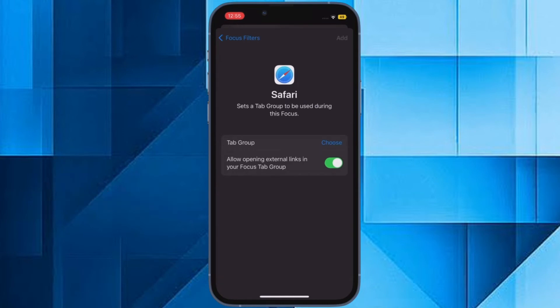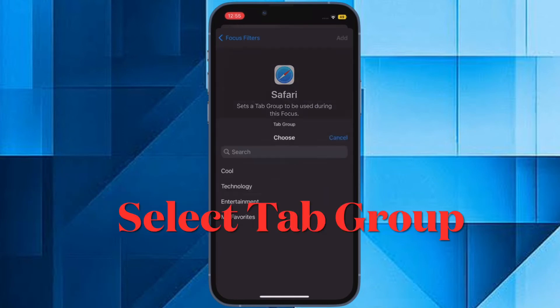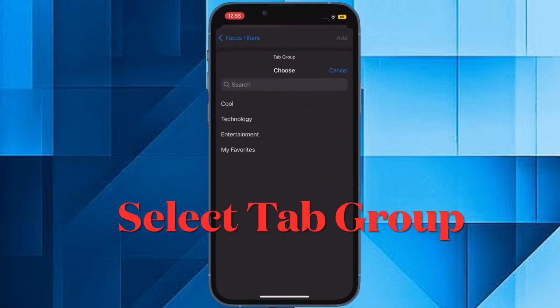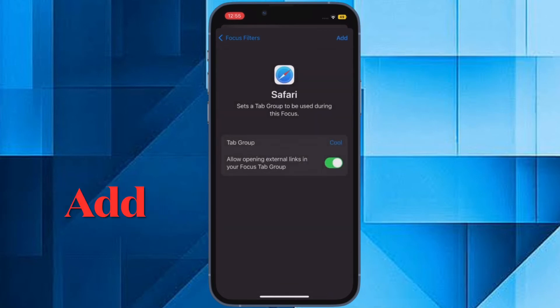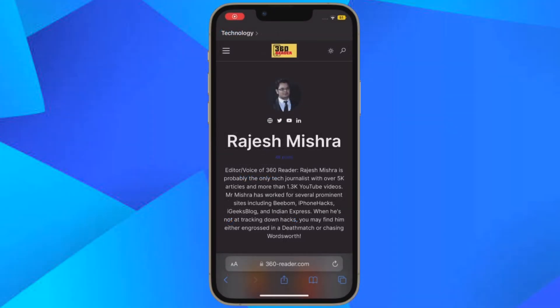Then tap the tab group that you want to include in this focus, then tap Add. On the previous screen, your Safari tab group will now be active the next time you enable the focus mode.